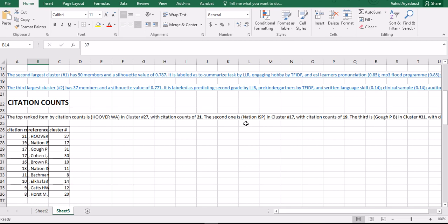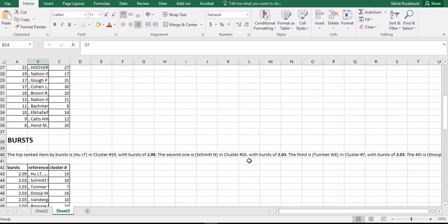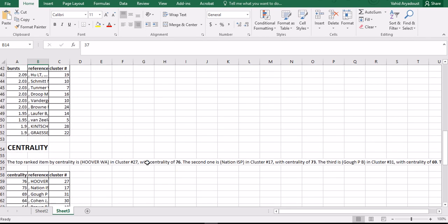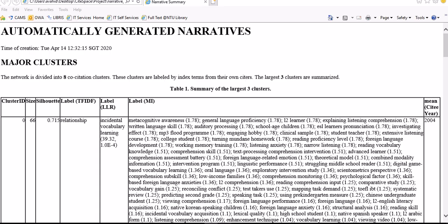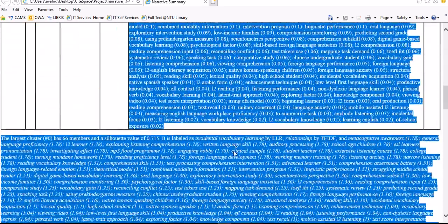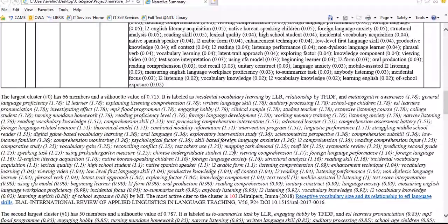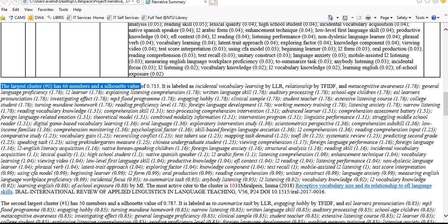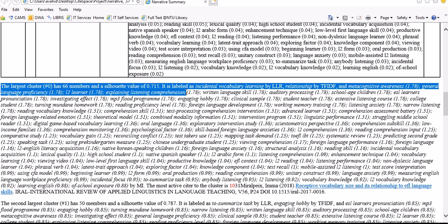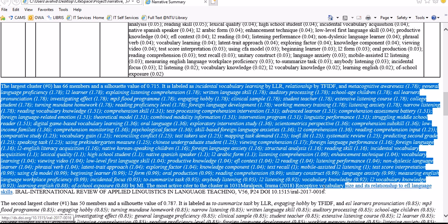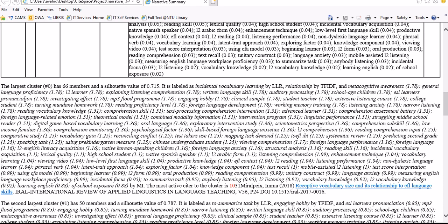The size of the first one is 66 papers which have been co-cited, the second one is 50, and the third one is 37. The mean publication year is 2004, 1999, and 2002 respectively.